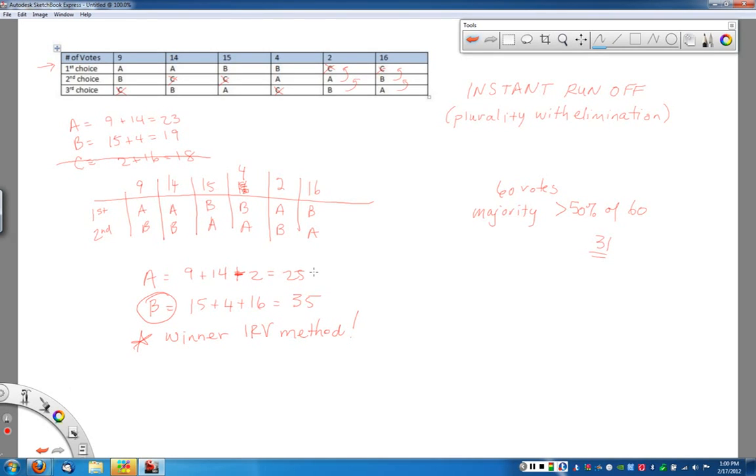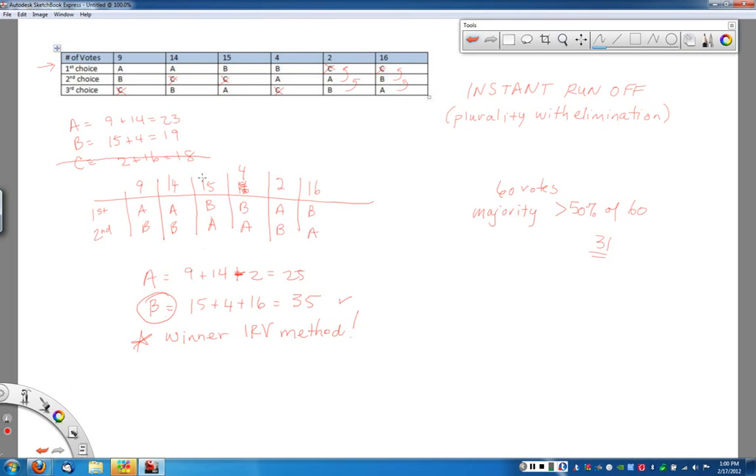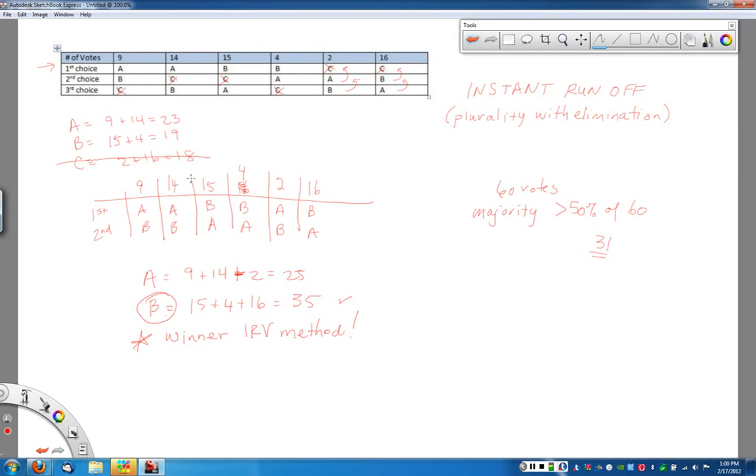Now that we've done the instant runoff, notice now candidate B wins with actually a majority of the vote. So more than 50% of the original voters ended up liking B the best after going through the instant runoff process. And so that's why we actually like this, because we eliminate that idea of just the most votes, and we bring it back to the idea of a majority winner, which a lot of people are much more comfortable with.